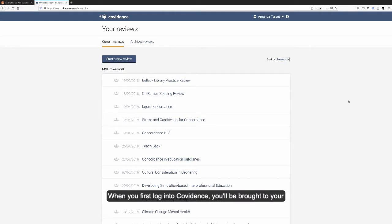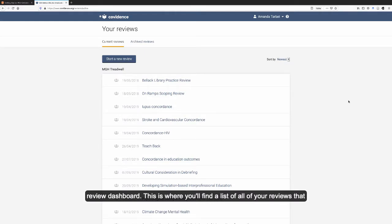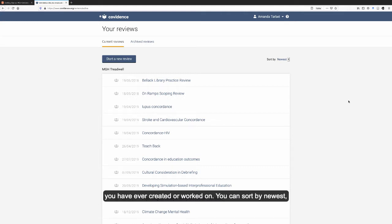When you first log into Covidence, you'll be brought to your review dashboard. This is where you'll find a list of all of your reviews that you've ever created or worked on.